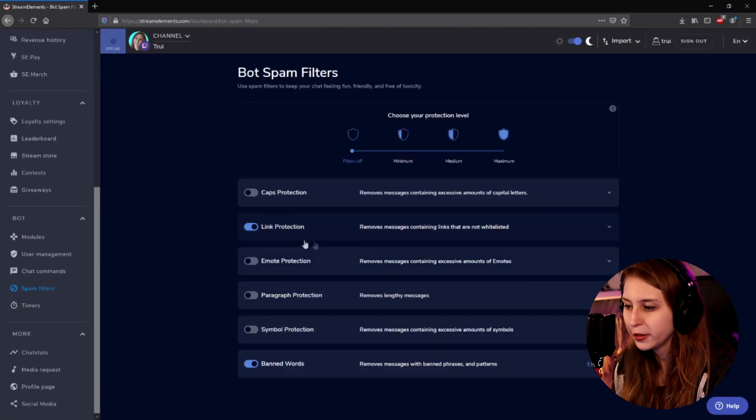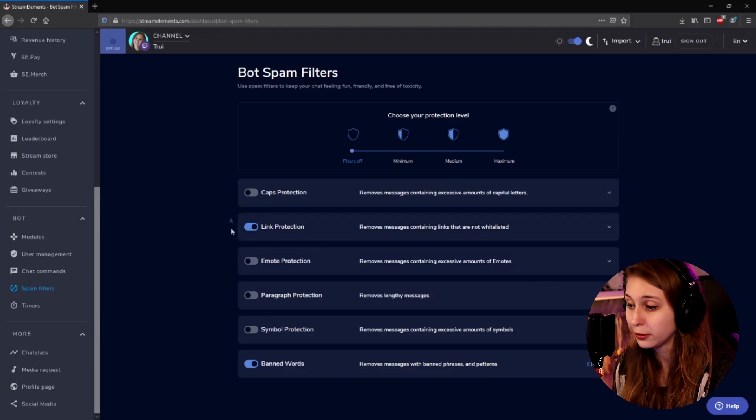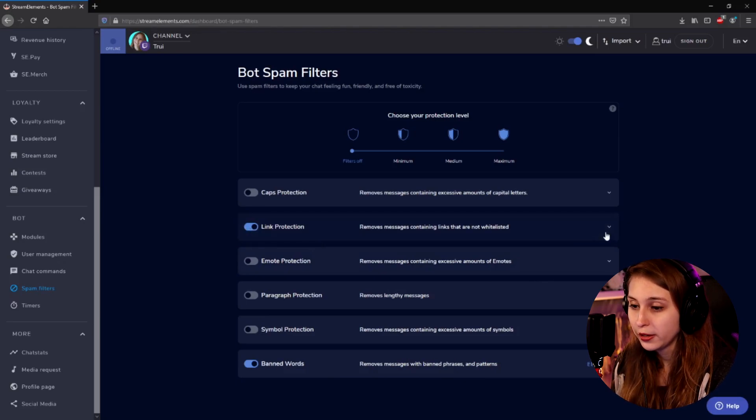Click on Spam Filters. Right here, we need to make sure that link protection is on. When it is toggled to the right and it looks blue, then we click on it. Right now, we see some options about link protection.